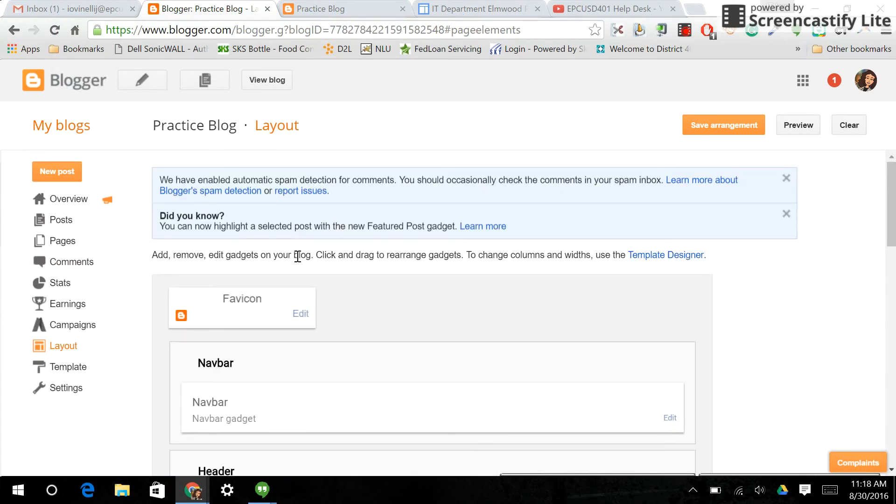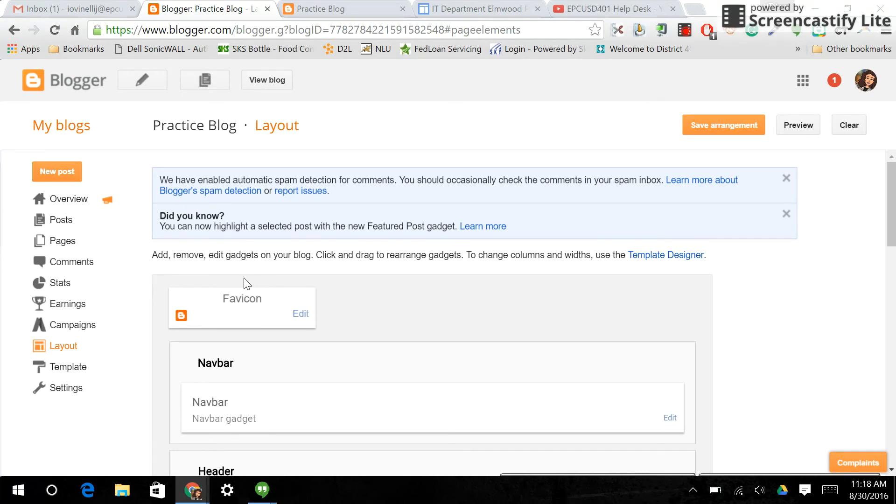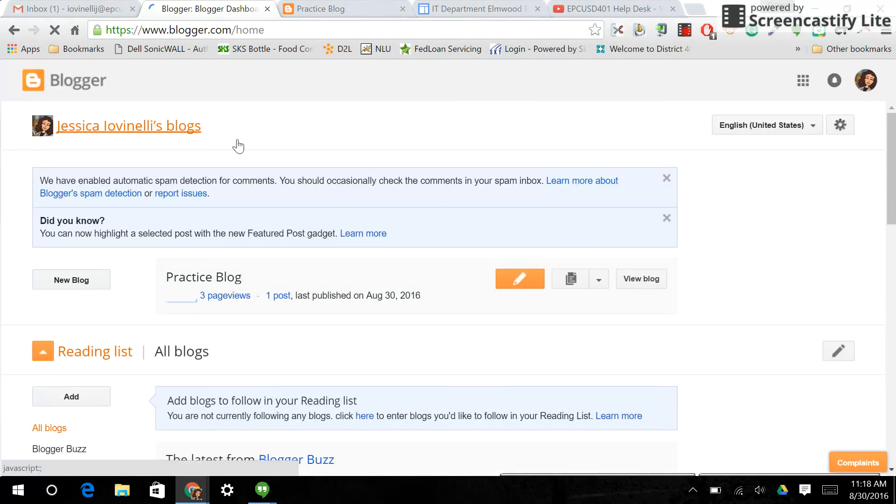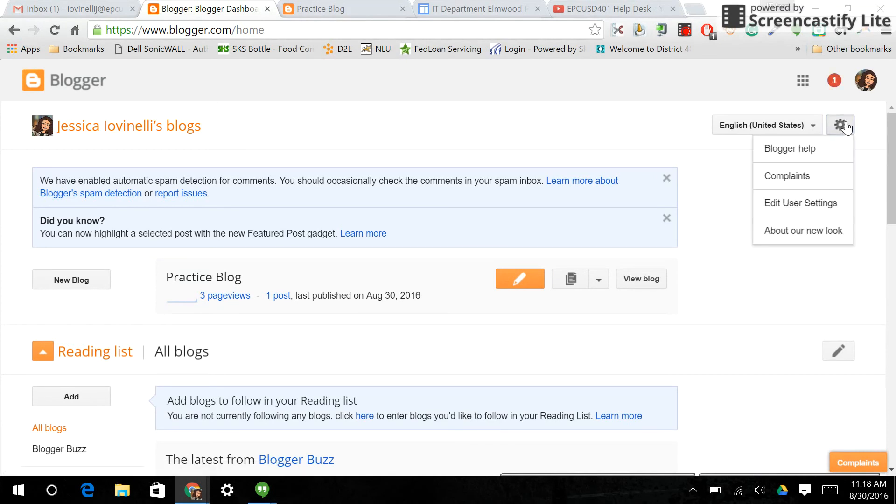Last but not least, if you want to get updates from Blogger, which I suggest doing, because they don't change as often. It's not one of the most popular features of Google. But when they do change, it's usually something big. So if you want to receive updates about that, on your main My Blogs page, you would click on the Options cog and go to Edit User Settings.